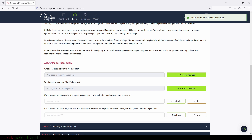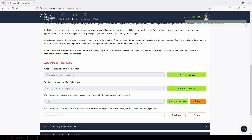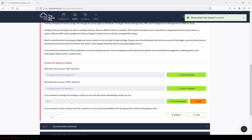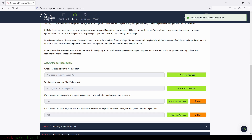If you wanted to manage the privileges a system access role had, what methodology would you use? That will be the PAM methodology — privileged access management. So we type in PAM and submit. And if you wanted to create a system role based on a user's responsibilities within an organization, what methodology is this? That's also PAM — privileged identity management. We type in PAM and submit, and we got that right too. Perfect.